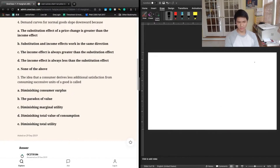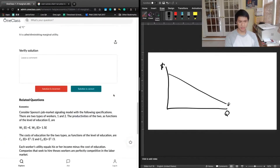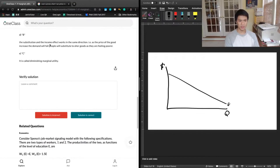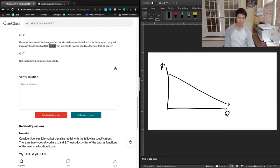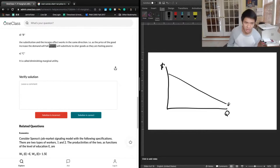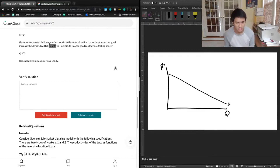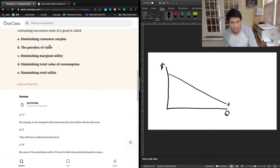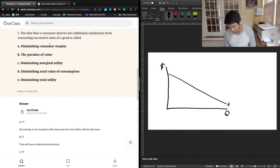The previous tutor says B as well — substitution and income effects work in the same direction. In other words, as the price of the good increases, demand falls because people substitute to other goods while also feeling poorer. That matches very well with what we discussed.